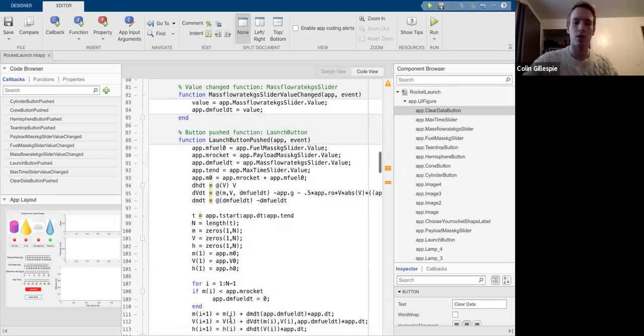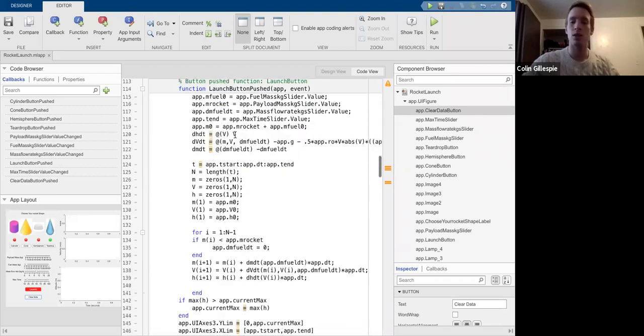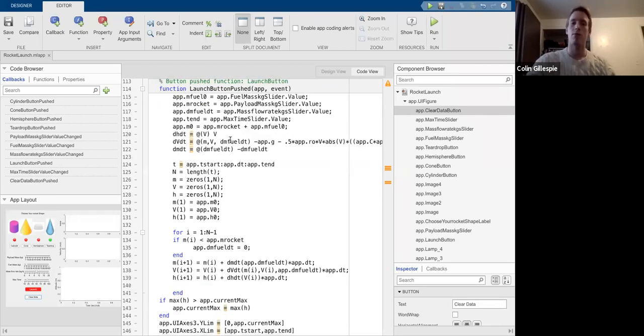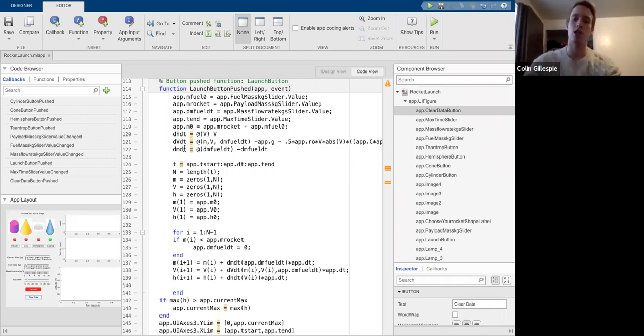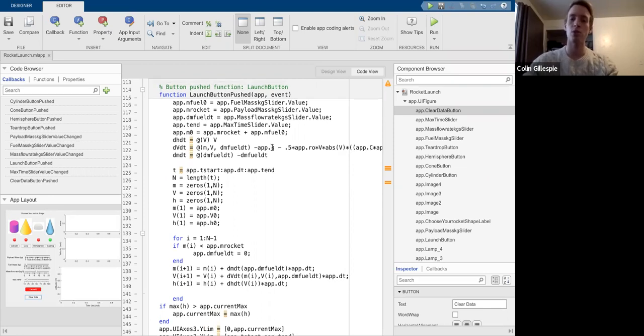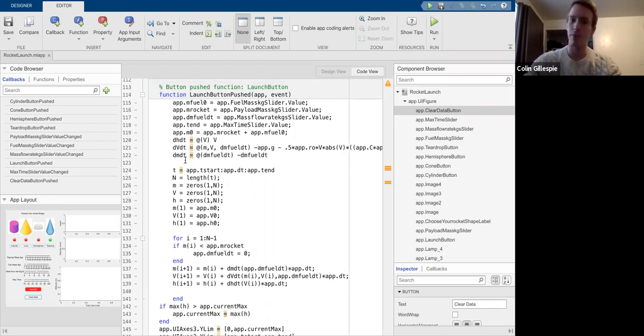And so you can see that the equations for this are quite complicated. We have the mass, so the change in mass over the change in time, which is dependent on the change in the amount of fuel over the change in time or the mass flow rate.